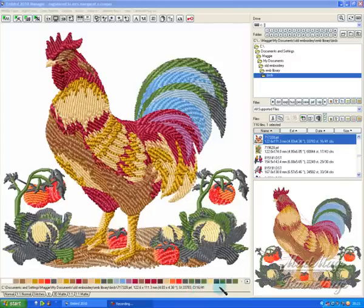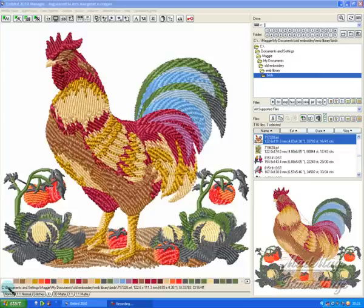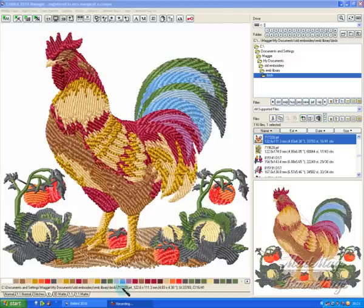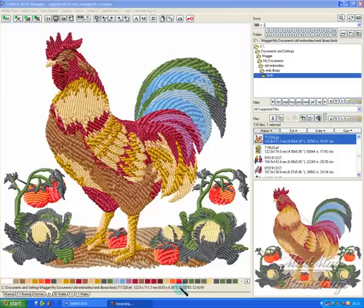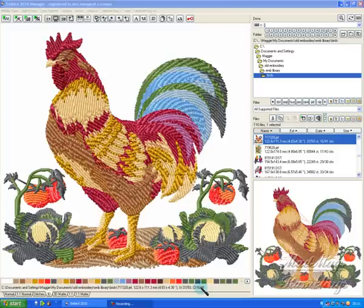Now it's got 16 colors, and I know that because at the bottom of my M-Bird screen it's got everything I need to know. My design is in my documents and settings, old embroidery, embroidery library, birds. Design size 122.6mm by 113mm, which is 4.83 by 4.38 inches. For stitches, it's got 33,783. It's got 16 colors, but 41 color changes.